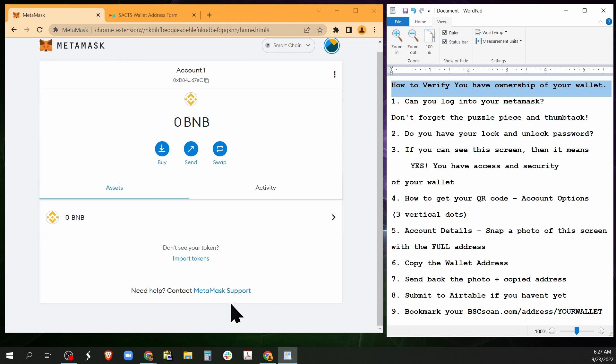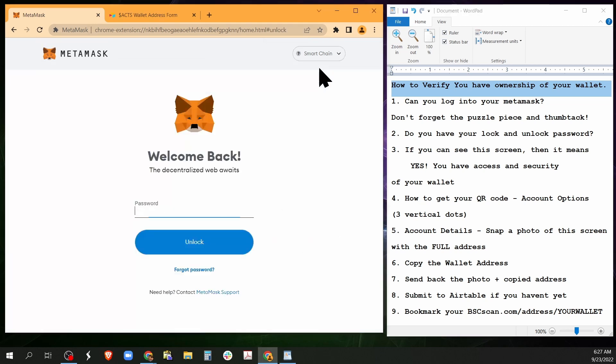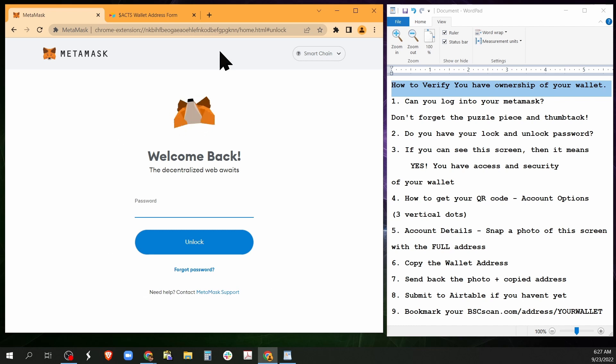If you came here and you see this welcome back screen and it says unlock, the only thing you have to make sure is can you unlock. Now do you have your password saved?